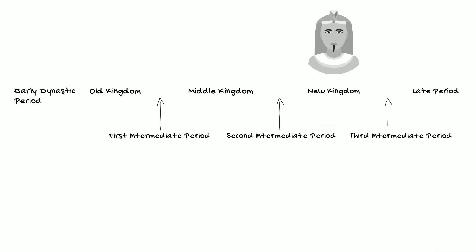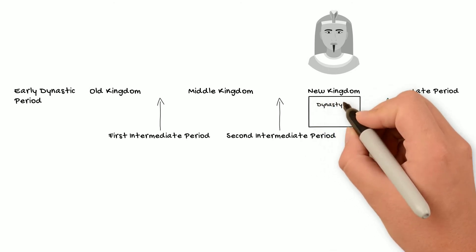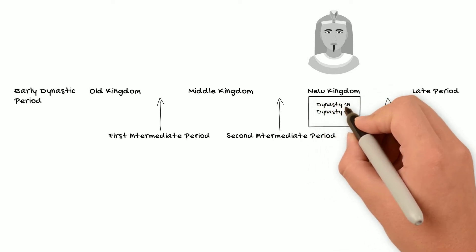While scholars of today do see many problems with these conventions, they still continue to use them, largely out of convenience, and so that everybody in Egyptology can actually understand each other when they talk about various time periods. So it makes sense to us when one person says Early New Kingdom, and another person says 18th Dynasty.